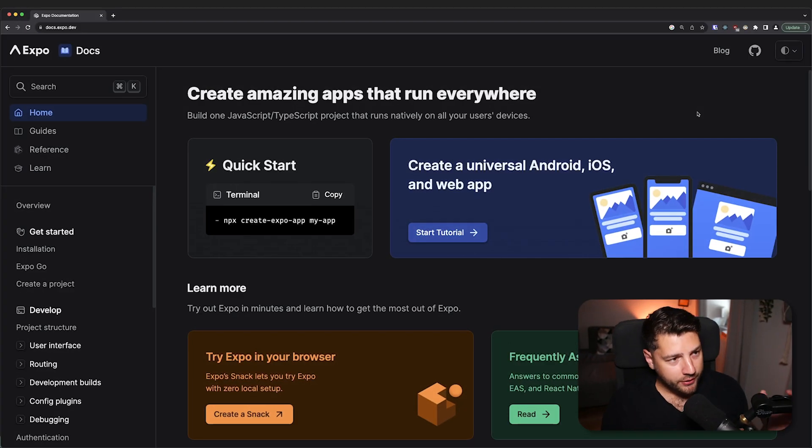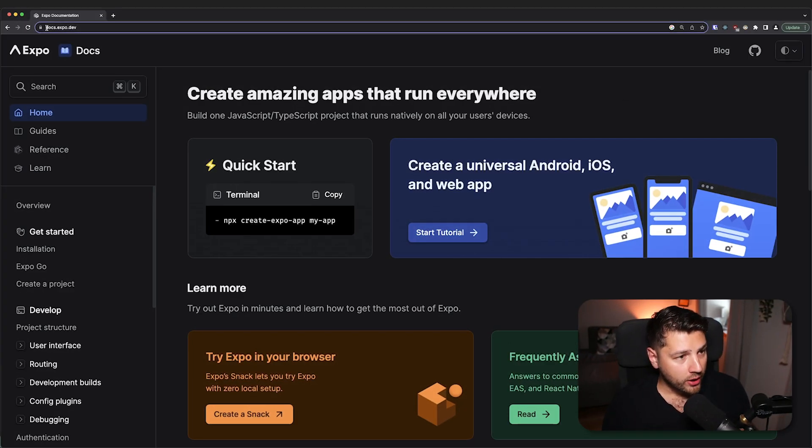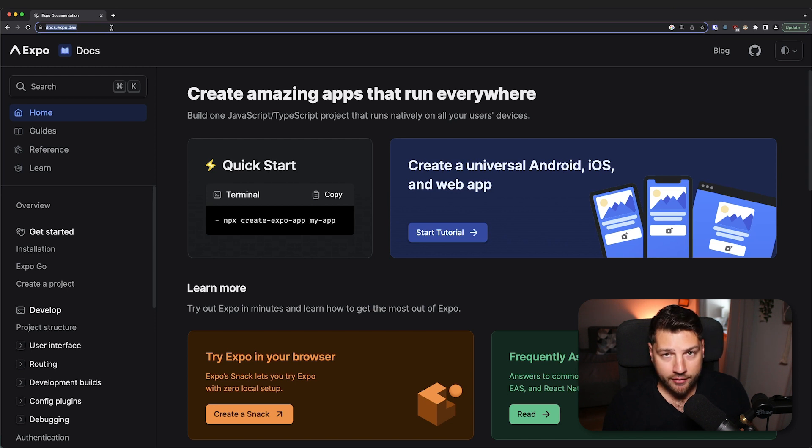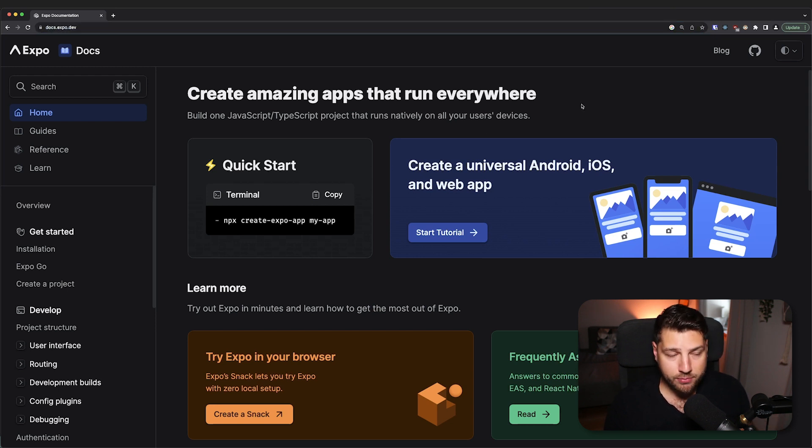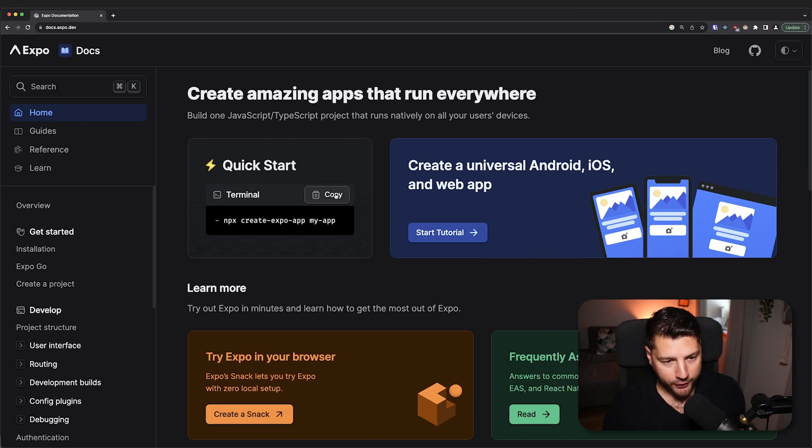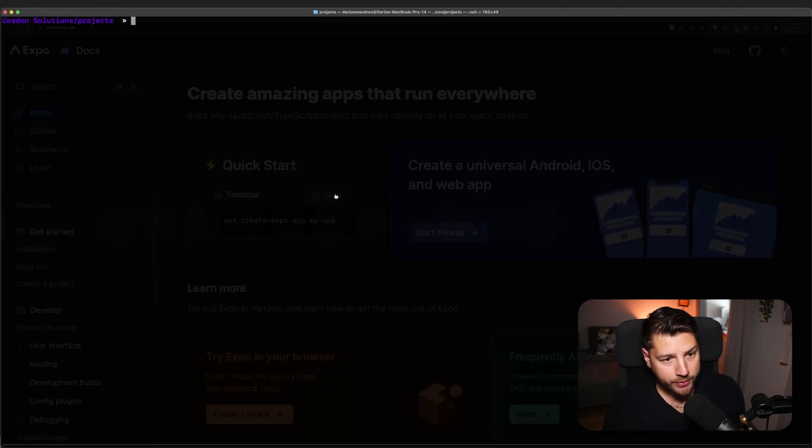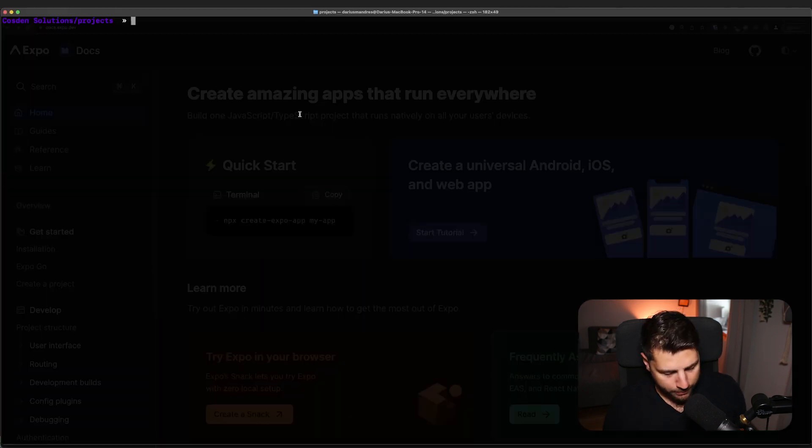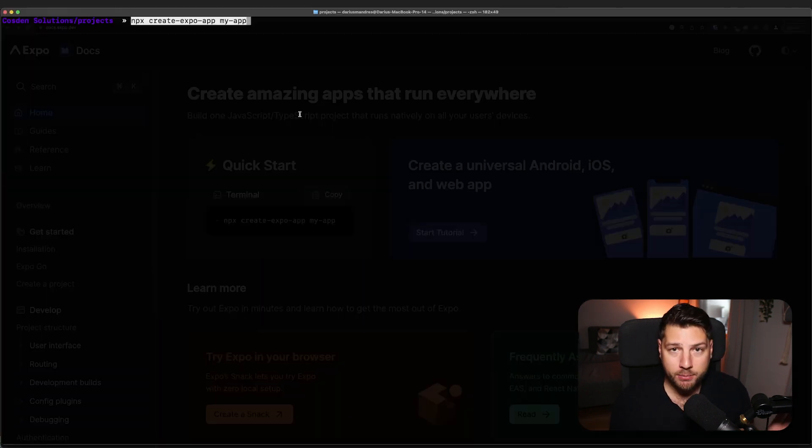So let's get started. The first thing you're going to want to do is go to docs.expo.dev. This is the official website of Expo and the official documentation, and you want to copy this quick start command here. Copy this, go into your terminal, and paste it.